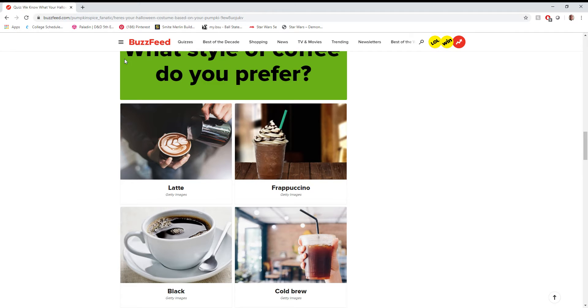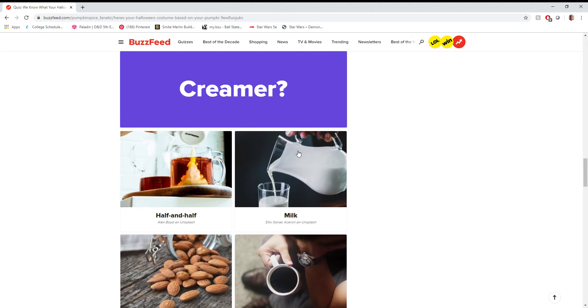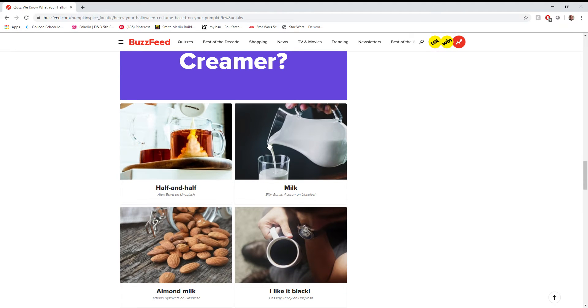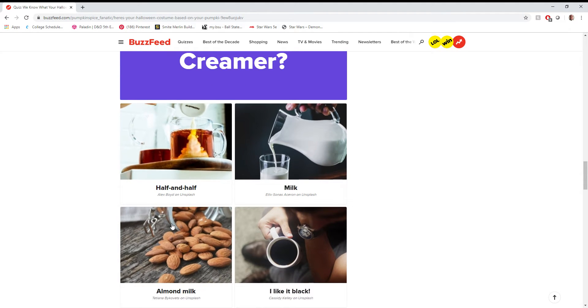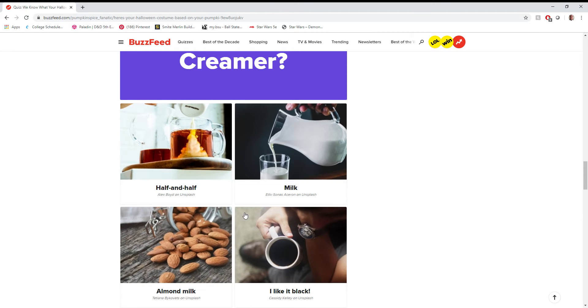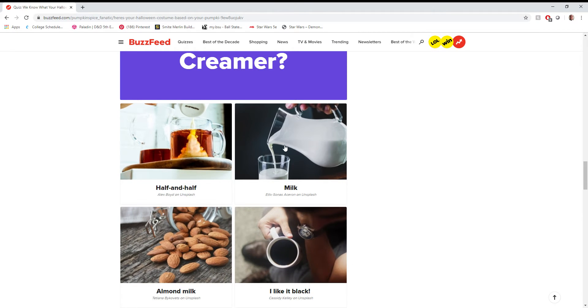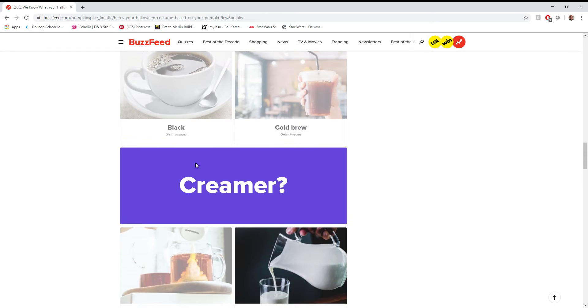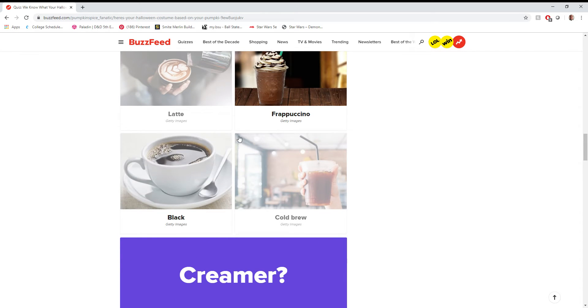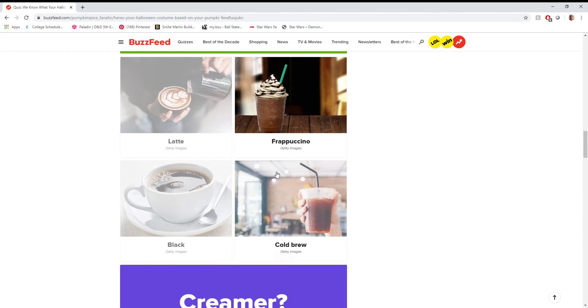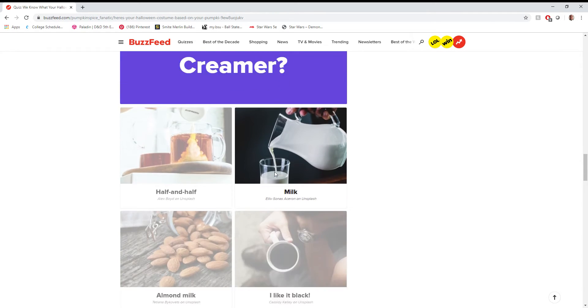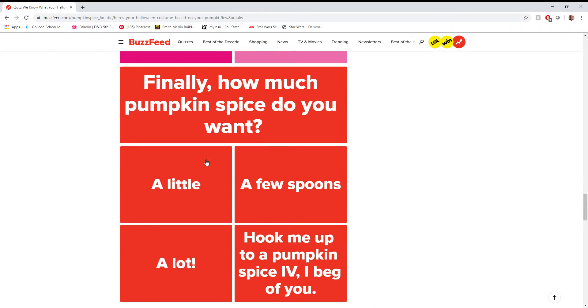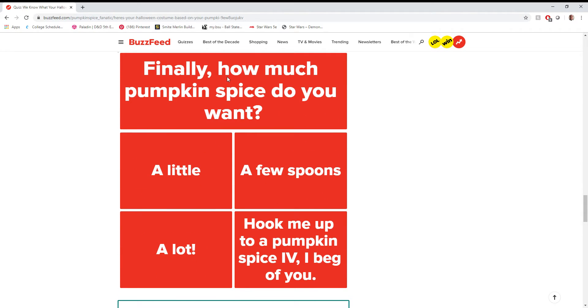Can I just... Is there a setting on Buzzfeed where I can just set that as my default for these kinds of questions? Creamer? I mean, there's not really creamer in a frappuccino, is there? I mean, I guess milk, so I guess I'll just pick milk for that. Are you adding sugar? Okay, this is kind of a... I guess it's a yes, because it's a frappuccino. I guess there's sugar automatically added to that.